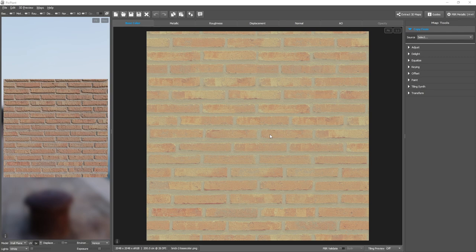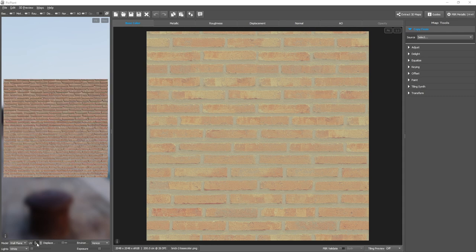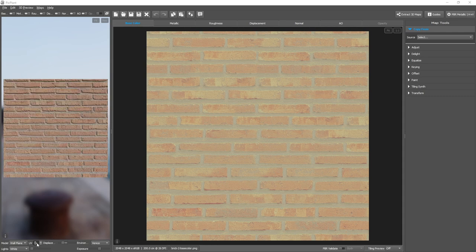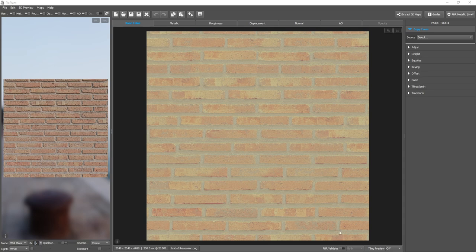To view map repetition in Pixplant, you could repeat the map in the 3D preview by changing the UV multiplier. But there's a better, easier way by using the tiling preview setting.